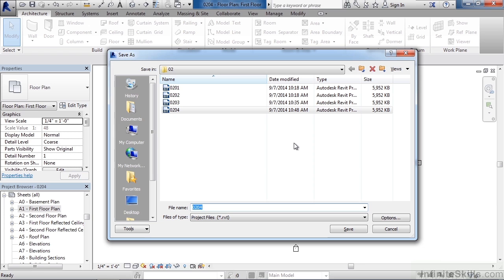You would give this a project name. So I could call this house, or you can call it whatever you want. The extension for the actual file is RVT. So it would be .RVT on your computer, on the C drive, or wherever you actually save this at.